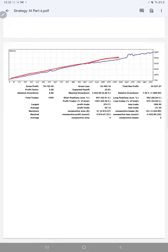Profit factor is 2.28, total number of trades are 1,939, and expected payoff is $22.81.